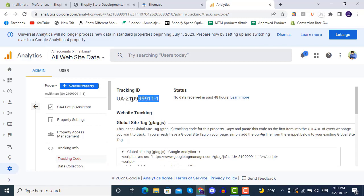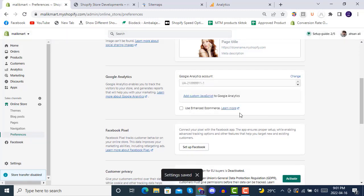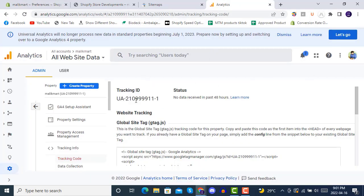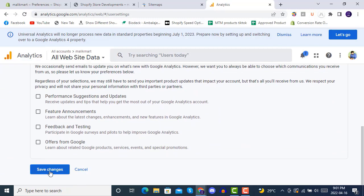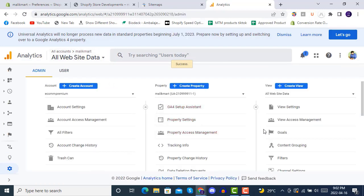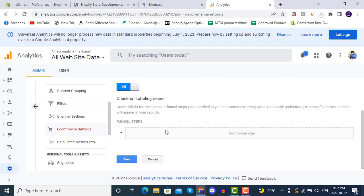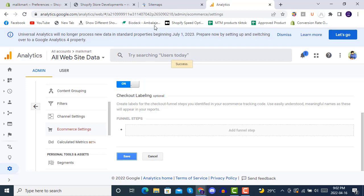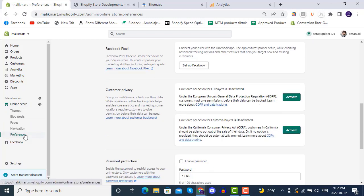You now have a Universal Analytics property created for your Shopify store. Copy the tracking ID and paste it inside your Shopify store's preferences - save it. Then go to Analytics, click on Users, and save changes. On the right side in E-commerce Settings, enable e-commerce reporting and save. You can also add funnels here. Your Shopify store now has enhanced e-commerce tracking from Google Analytics.